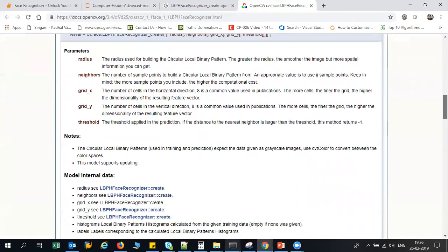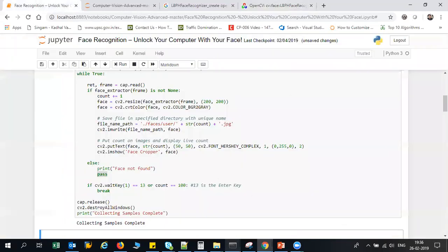It will basically convert all the images—we basically have to convert all the images into arrays and give it to this particular algorithm so that it will get trained with respect to that specific image.